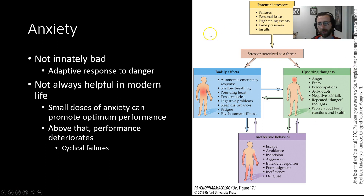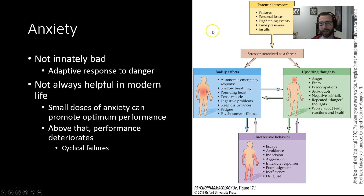Look at this figure, which I've taken from your text. There are lots of things that can be potential stressors that might cause anxiety — this could be failures, personal losses, insults, time pressures — it could be pretty much anything.